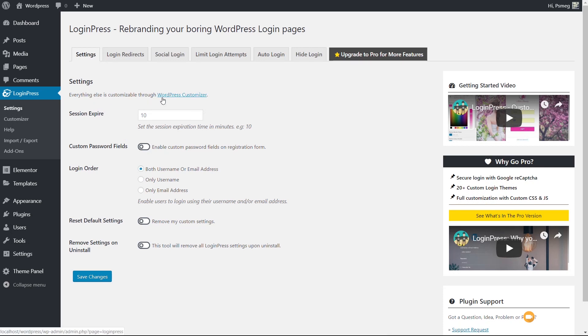First, it tells us we can do all the styling inside the customizer. We've got a couple of options though. How long do you want the session to last? How many minutes will the login session last? I'm going to leave that to 10 minutes. Do you want to use custom password fields? You can enable custom password fields on the registration form, which will overwrite the default WordPress ones.